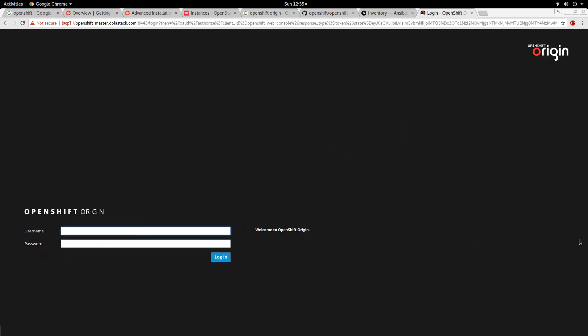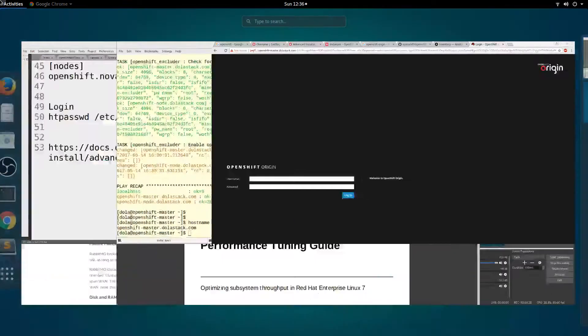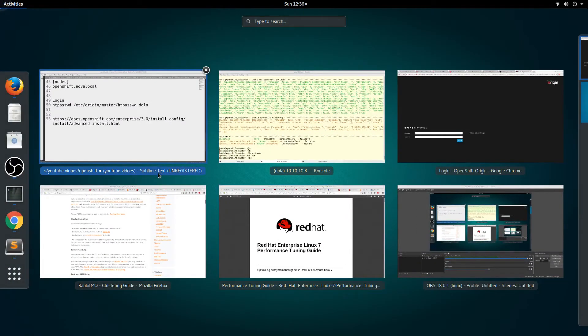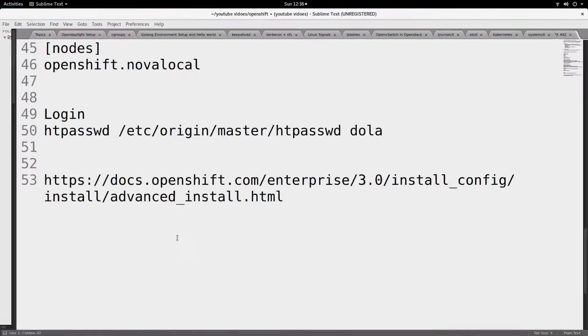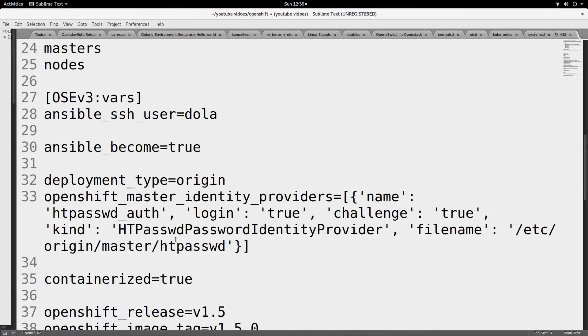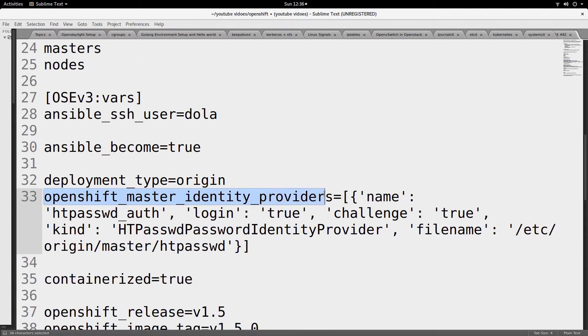When you click on proceed, you are going to come to this dashboard. You get 'Welcome to OpenShift Origin.' This is OpenShift Origin. To login, we need a username and password, and that is the purpose of one of the variables that we created - the openshift_master_identity_providers.